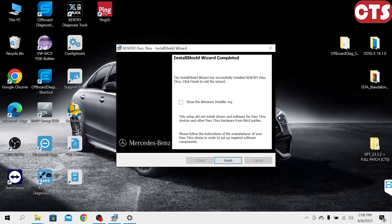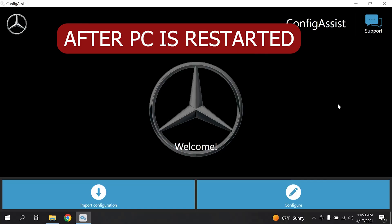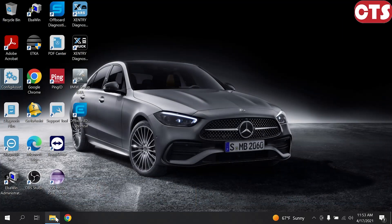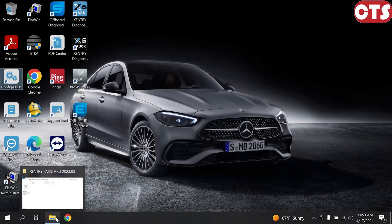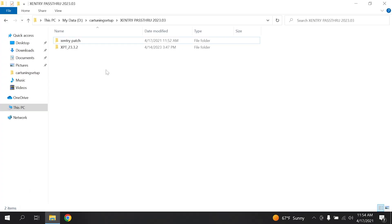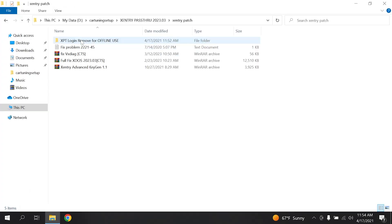Now Zentry Pass Through is successfully installed. Press Finish to restart your PC. After the PC is restarted, Config Assist will start automatically for the Zentry license. Close it and let's see together how to activate Zentry.